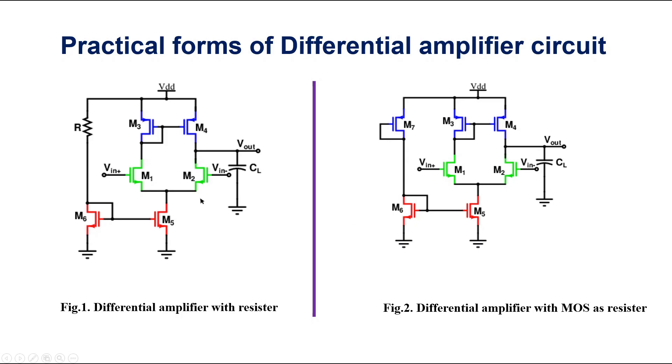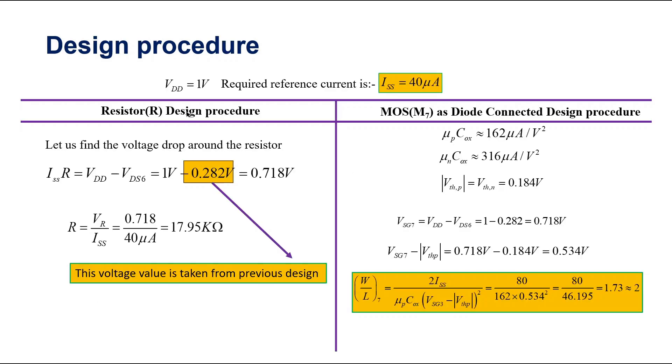So I will show you the design procedure of resistors and M7 to generate a fixed flow of current. These are the two design procedures: first one is the design procedure of resistance, and second one is the design procedure of MOSFET M7 which is diode connected.